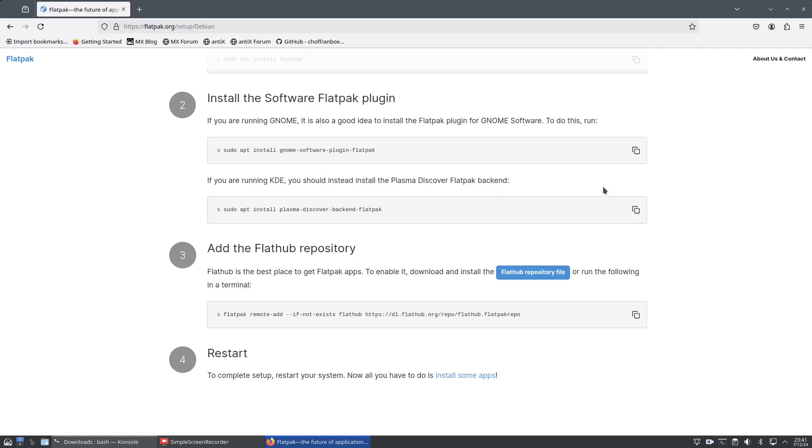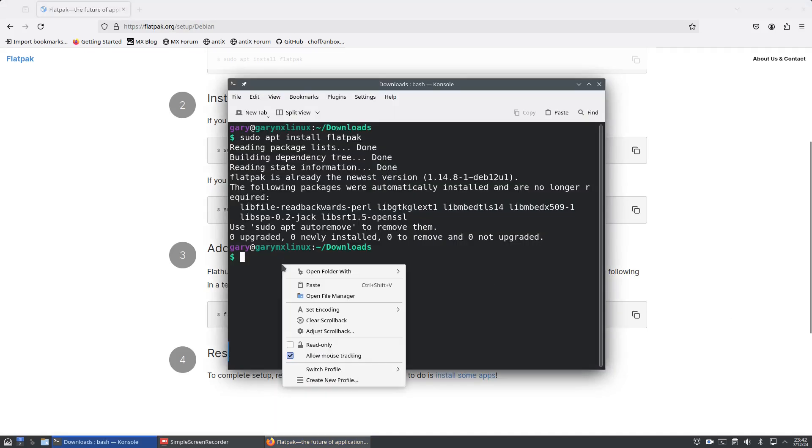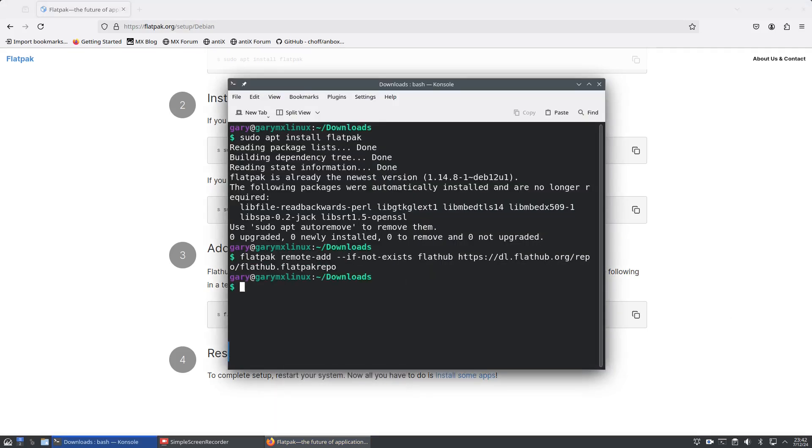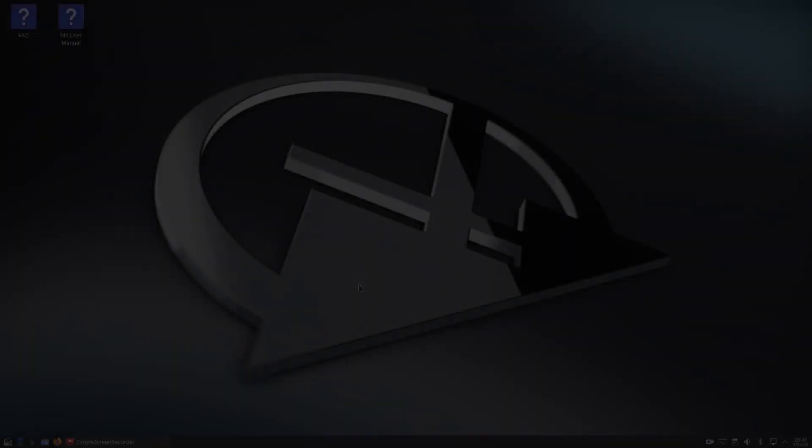The last thing you have to do is add in the Flathub repository. Copy this command, click and paste, and that is it. You will however have to reboot your system for this to take effect.